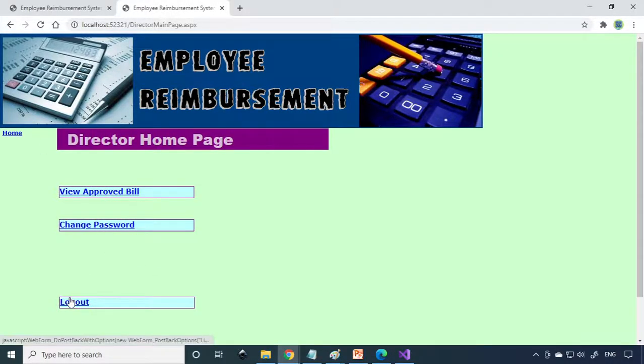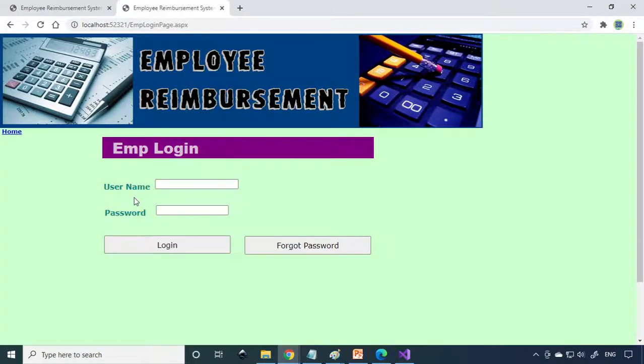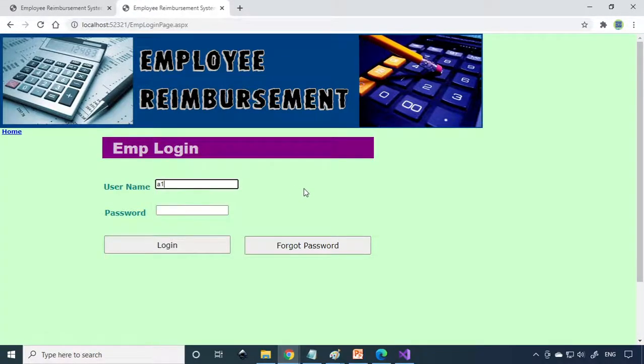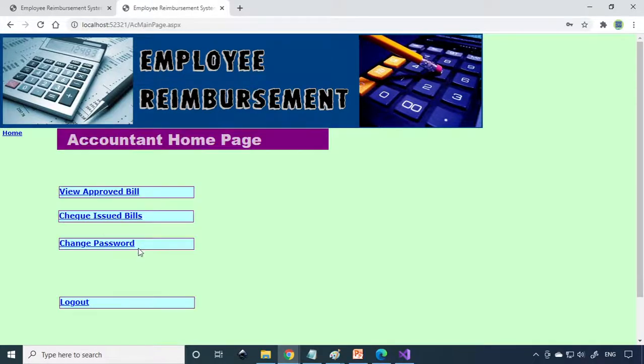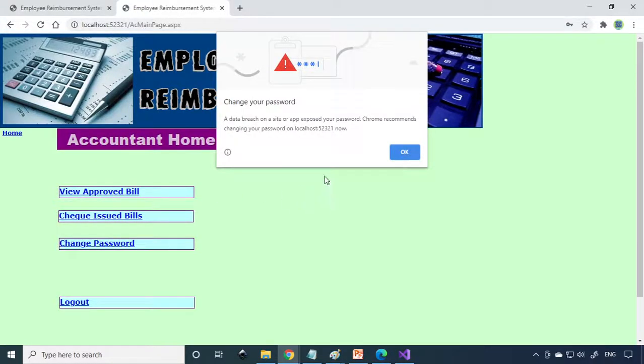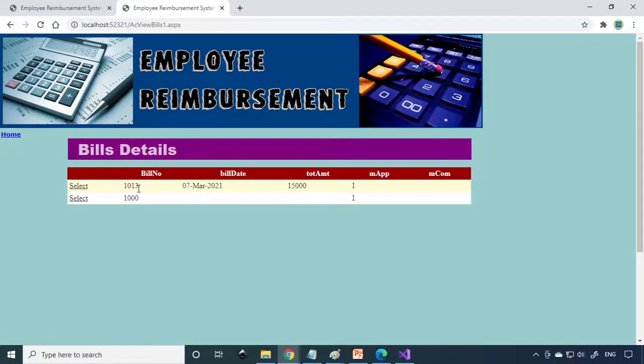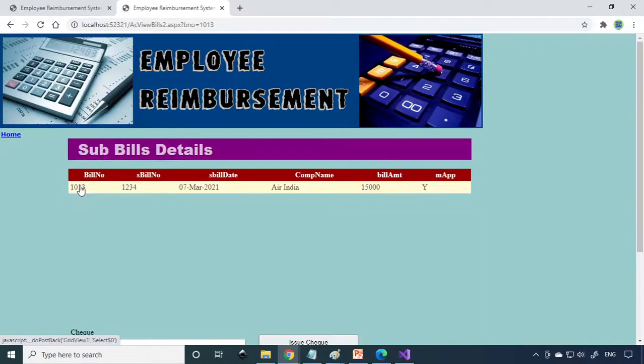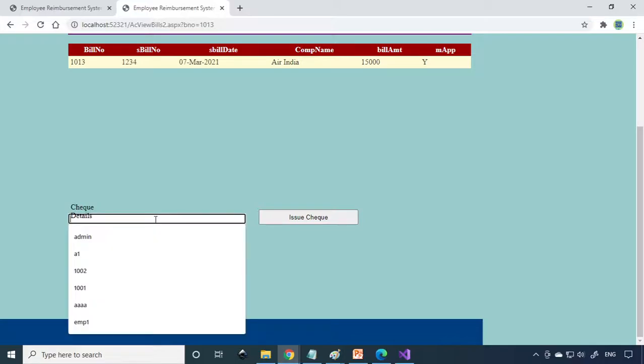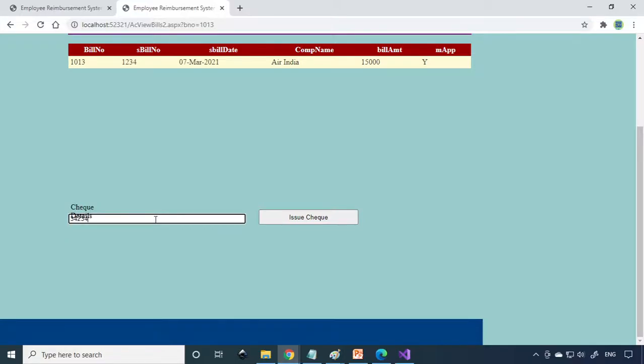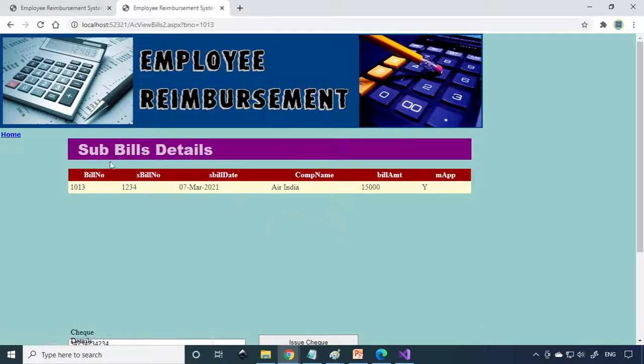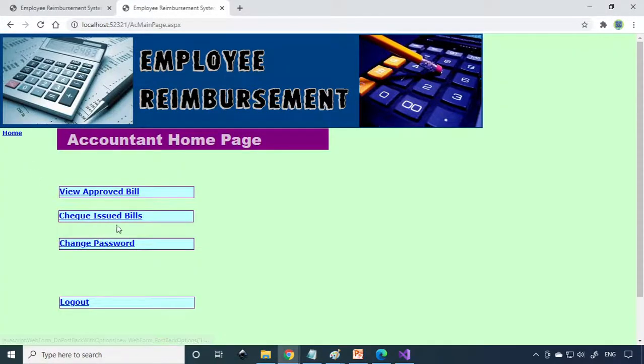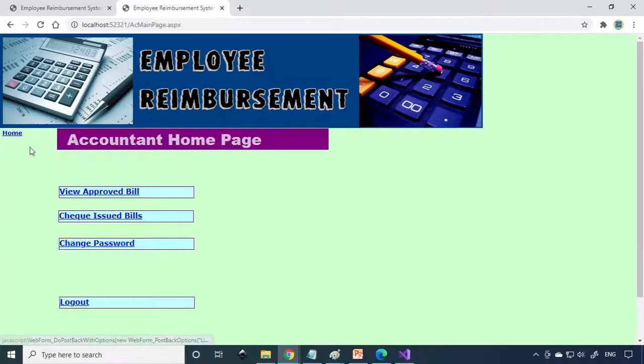We can logout and login as accountant, so this is A1. View Approved Bills. Here is the bill. Select the bill. You need to write the check details. Give the check number, issue the check.